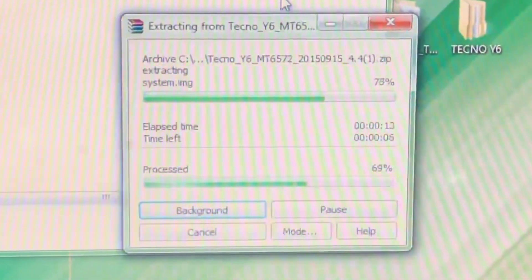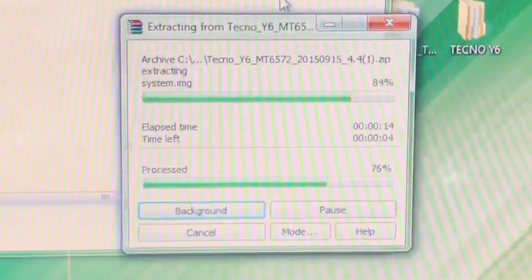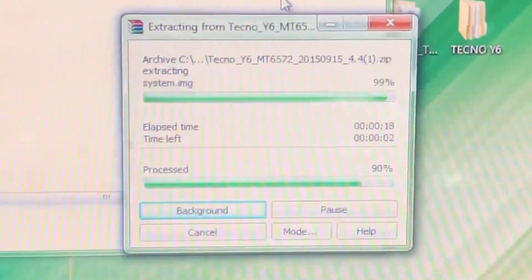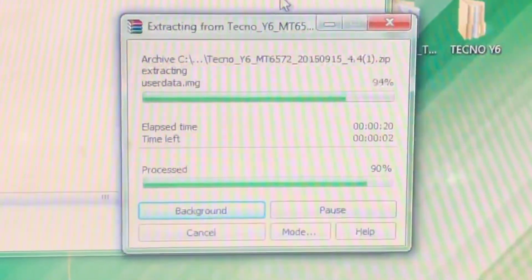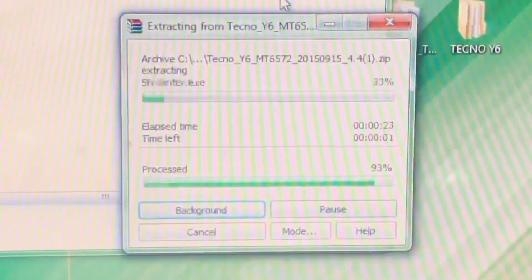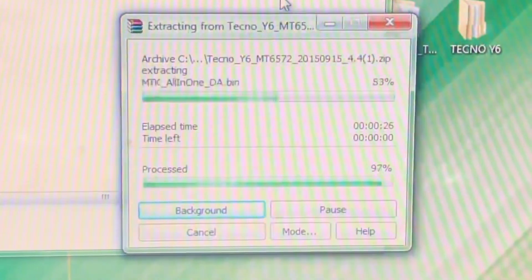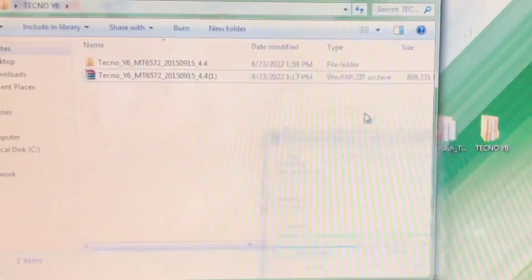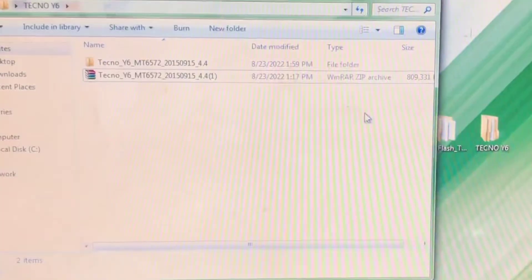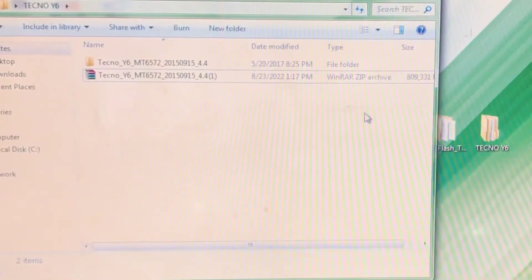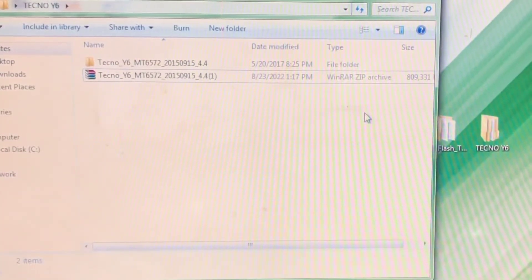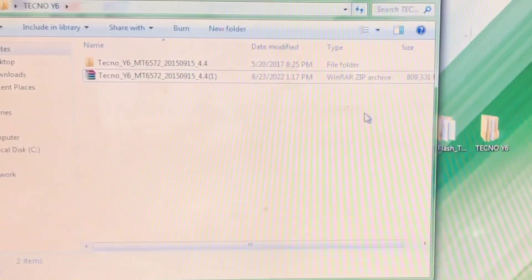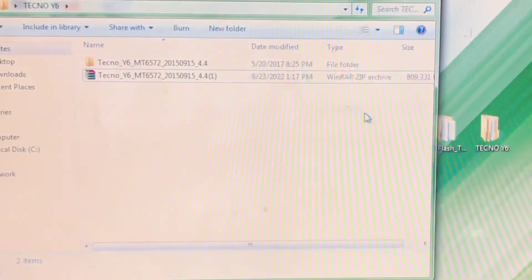If you want to learn how to download this firmware, you can join my VIP class — we already have all those tools there. Once the extraction is complete, another folder will be created inside our folder. Let's open that folder so I can show you how the firmware looks.